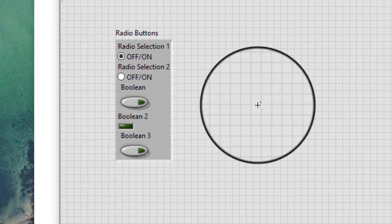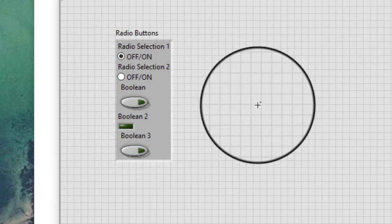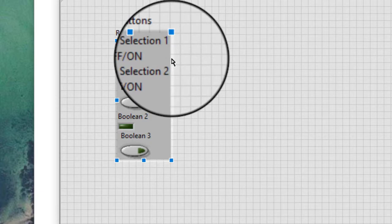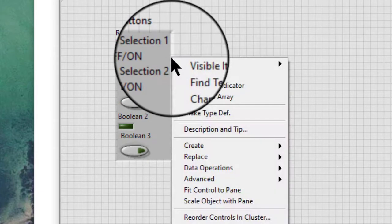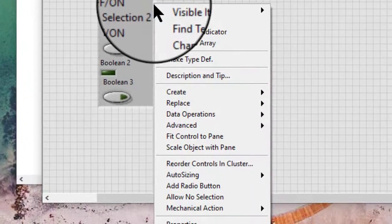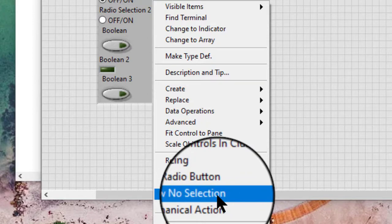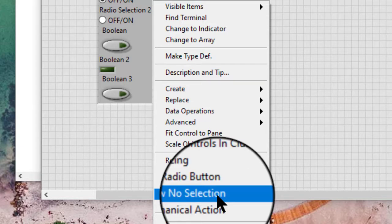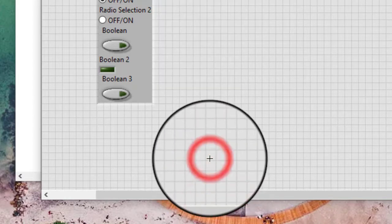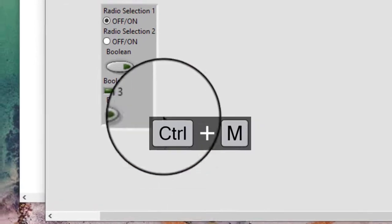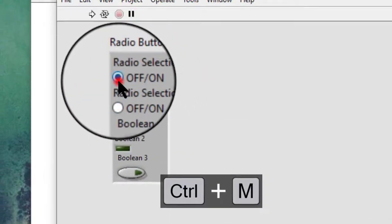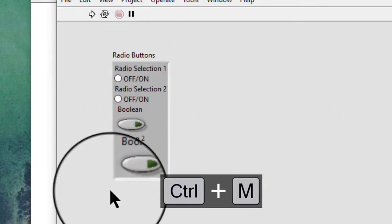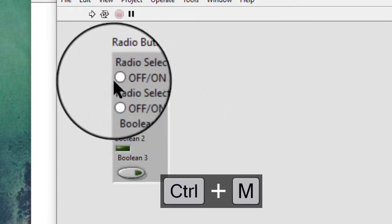We can configure the radio buttons control by right clicking the control and selecting from the shortcut menu. Allow no selection gives the user the option of selecting none or one of the boolean controls in the radio buttons control. So none of the button is now selected.